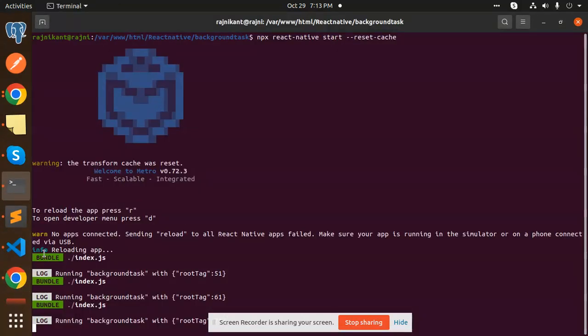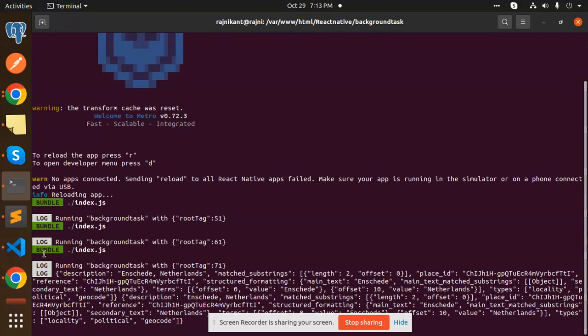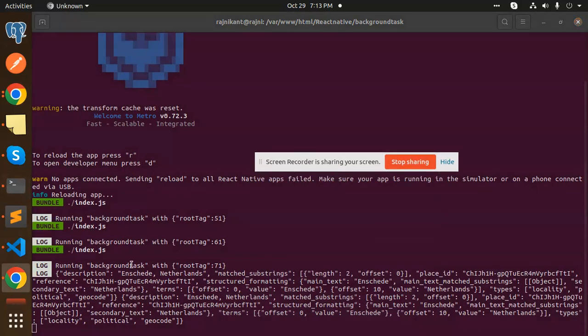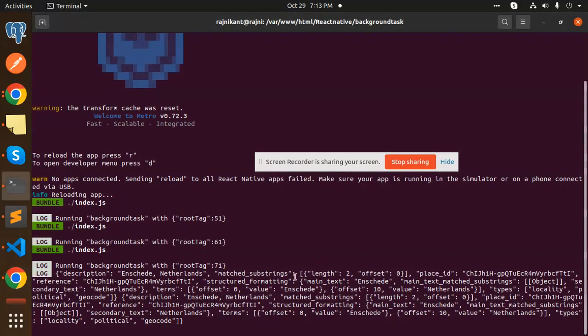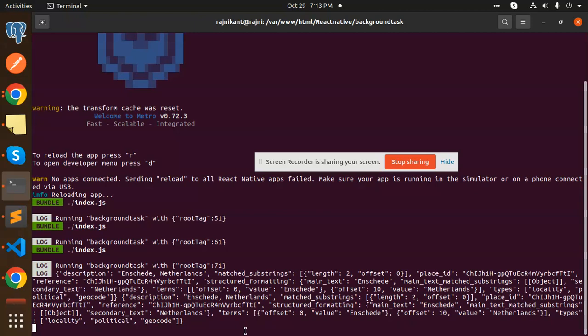I'm going to use Netherlands. So all the data of that one—description, place ID, whatever is required—it will give me all the details. Whether you want to send it to the API part or back-end part, you can send the location code, anything you can send from here. And this is how we can implement the Google Places Autocomplete API in React Native.